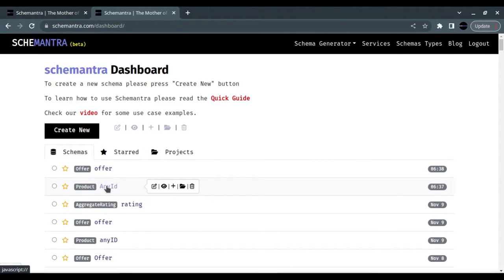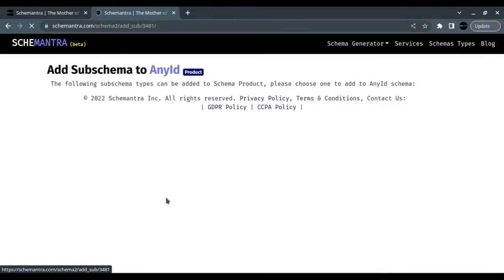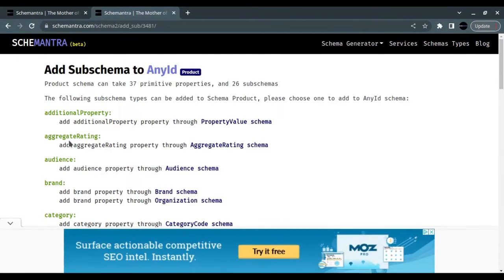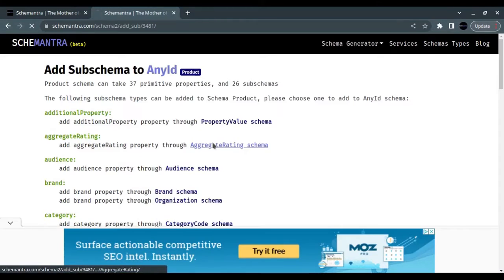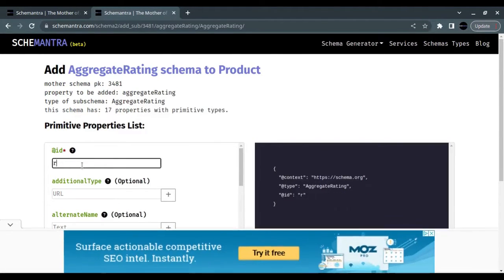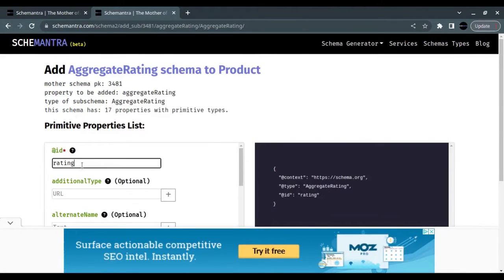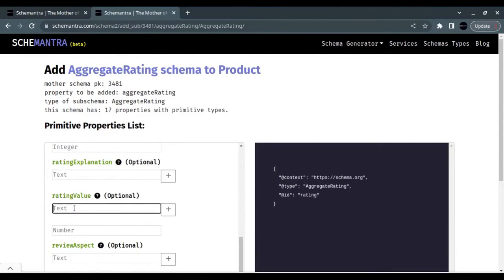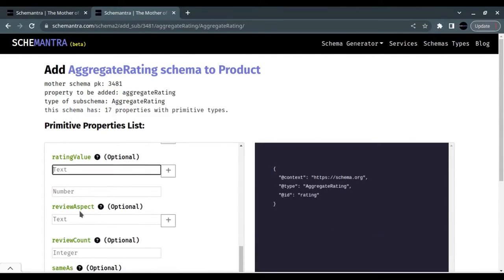To add an aggregate rating, we click on the product again and then we click on the plus sign. We find the Aggregate Rating here. Let's click on it, and I'm going to call it Rating.